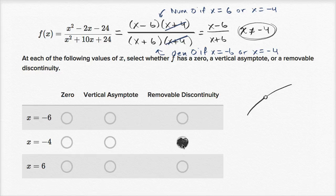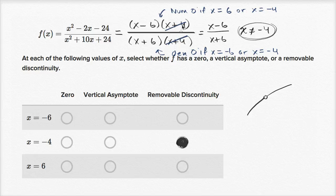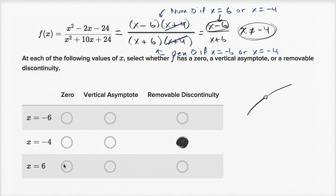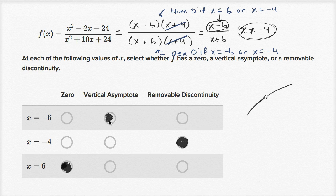Once you've factored out all the things that would make it a removable discontinuity, you can think about what's going to be a zero and what's going to be a vertical asymptote. If something makes the numerator equal to zero, you're dealing with a zero. At x equals six, six minus six is zero — so that's a zero. To make the denominator equal to zero, you get x equals negative six — that's a vertical asymptote.